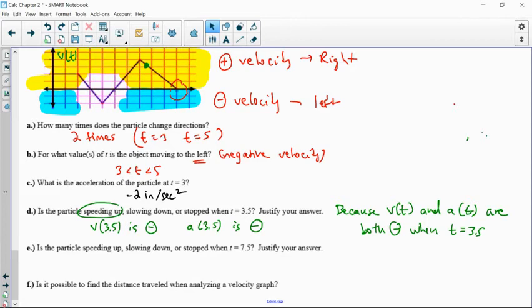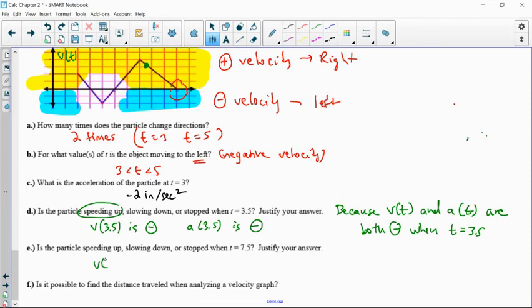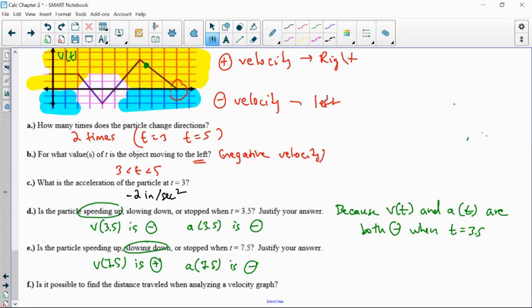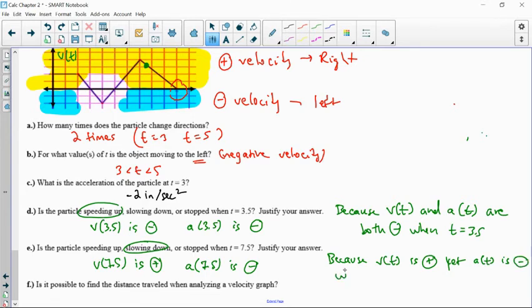At t equals 7.5, I'm in the positive territory, so the velocity is positive. However, it's part of a negative slope, so the derivative of velocity — which is acceleration — A of 7.5 is negative. These signs don't match, so it's automatically slowing down. V(t) is positive yet A(t) is negative at t equals 7.5. Direction is determined by velocity — since velocity is positive, it's slowing down but still going to the right, just slower.